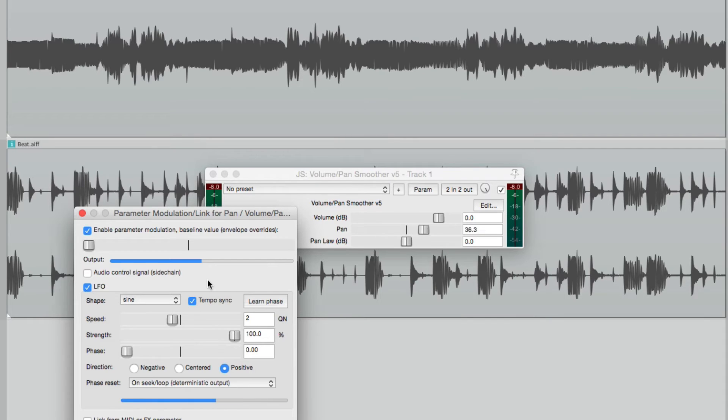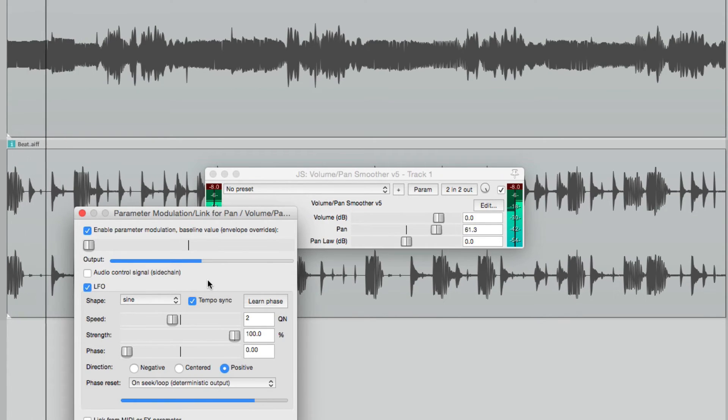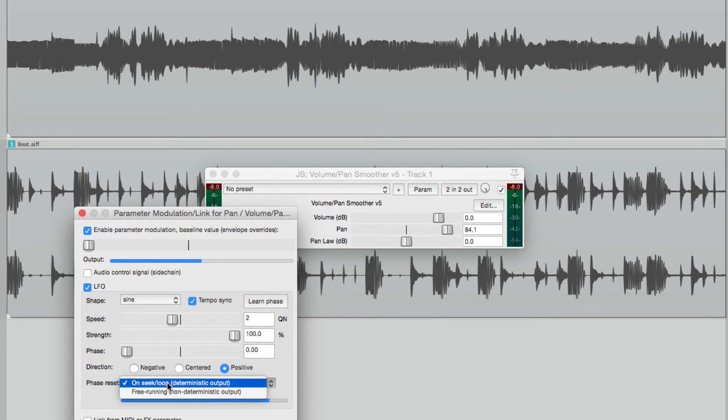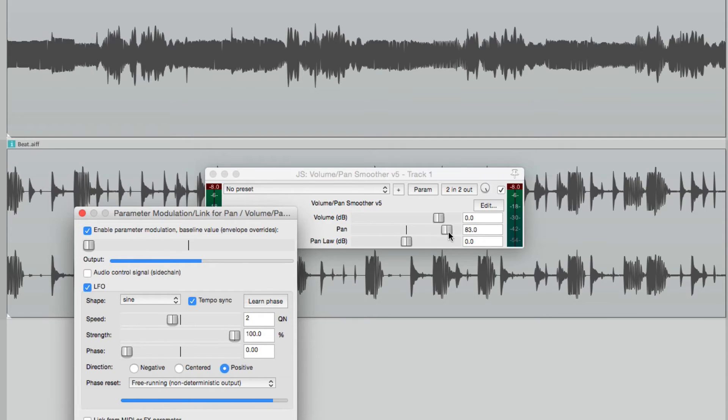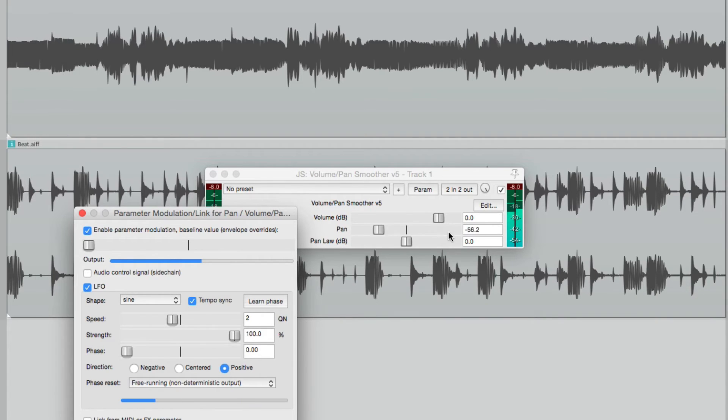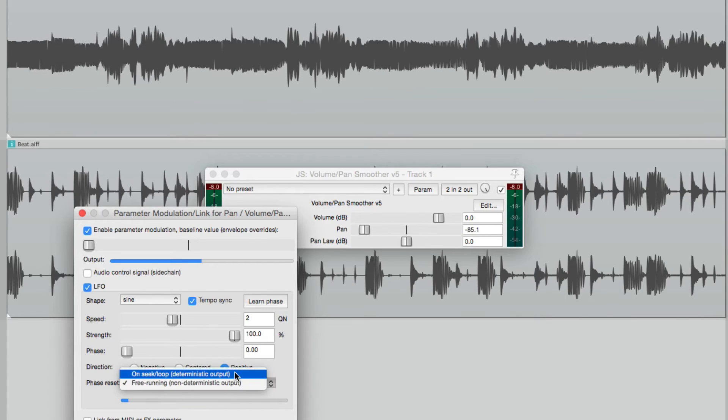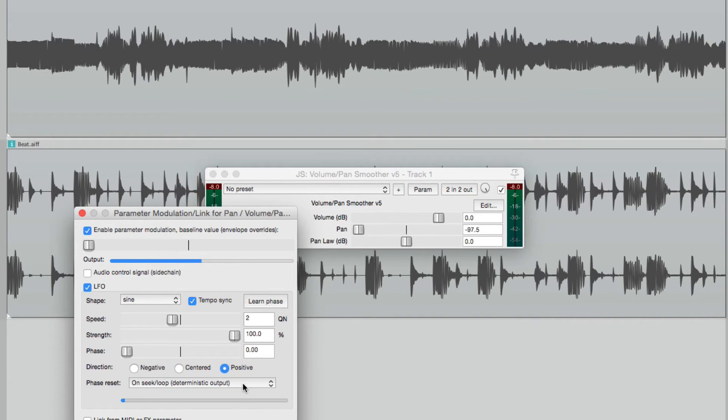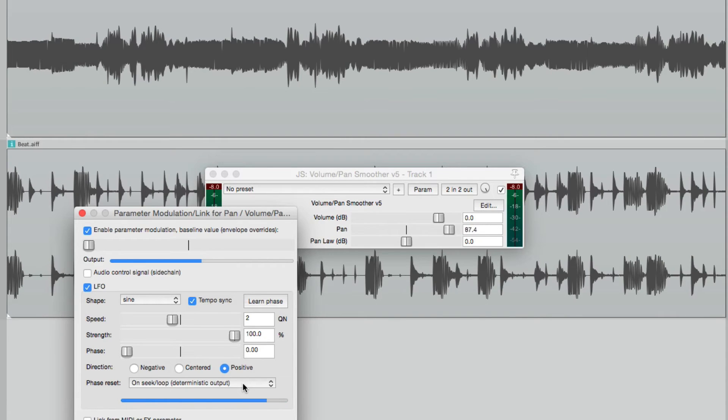Now right now, every time we hit play, it starts from the same point. But we can make that more random by choosing the phase reset to free running. So now it's going to move back and forth, but it's going to be more random. So every time we hit play, it's going to be in a different spot. So it starts a bit more random. Let's switch this back to on-seek, and then it's going to restart our phase or its pattern every time we hit play, so it always sounds the same.